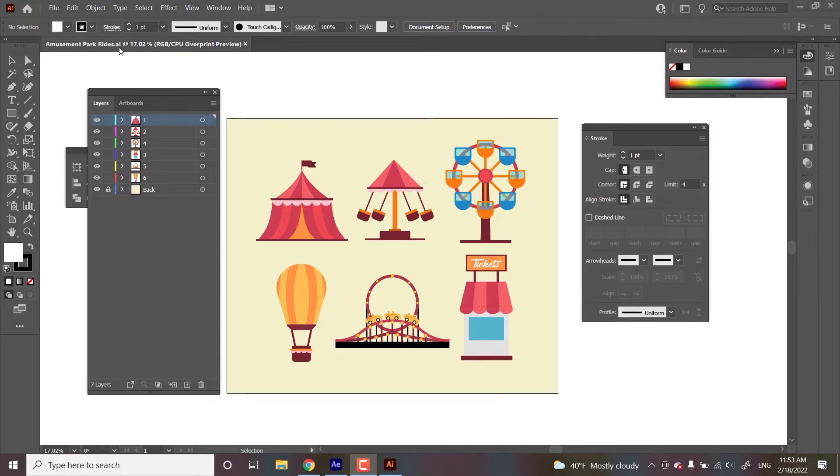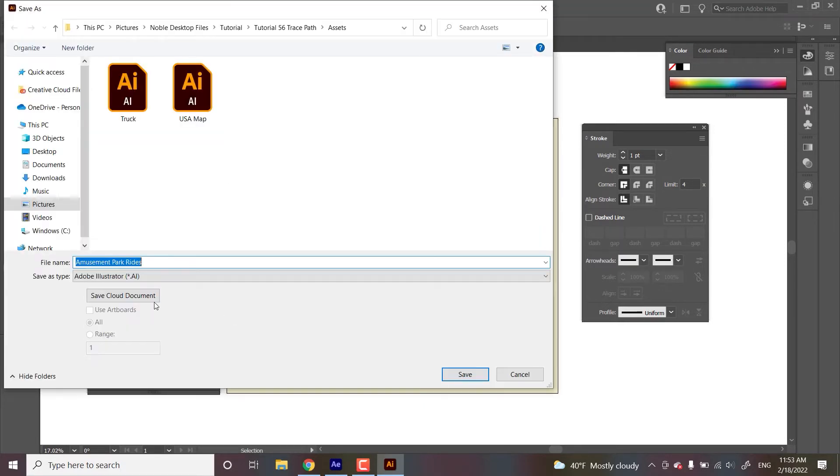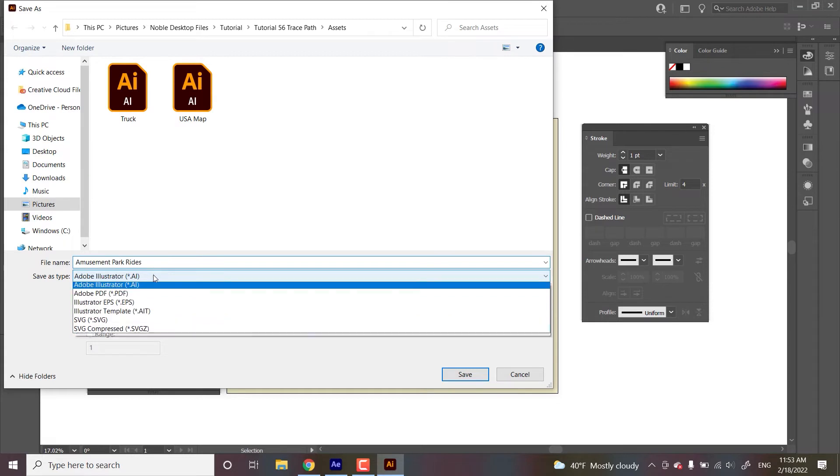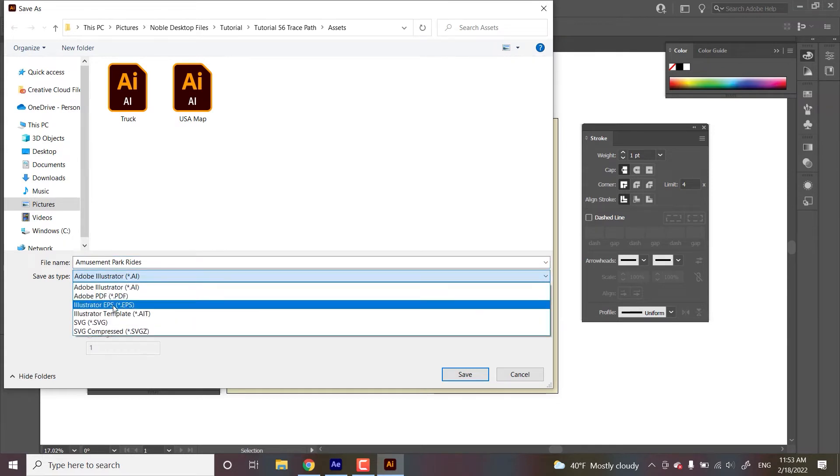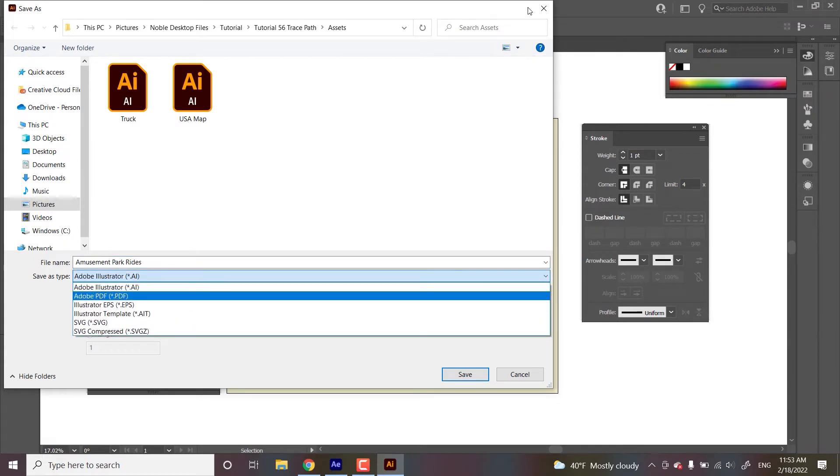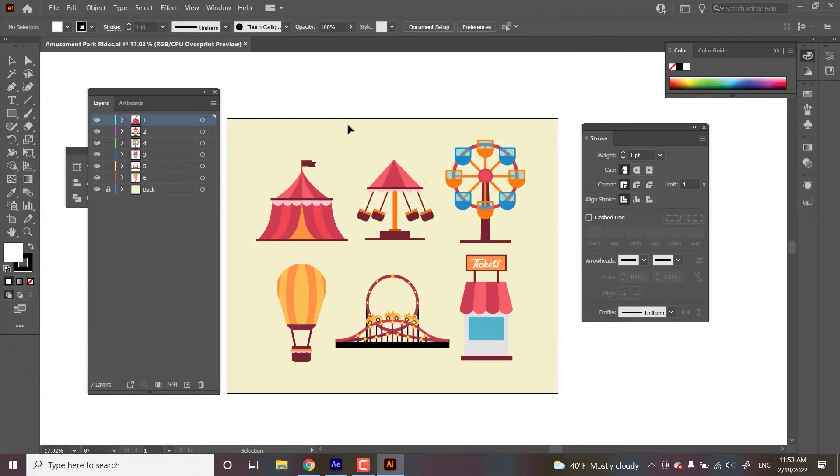But this one's already an Illustrator file. So if you do want to convert it from one to the other, you go to save as, and then, you know, Adobe Illustrator or Illustrator EPS, that will do the trick. All right. So let's pick apart this file.